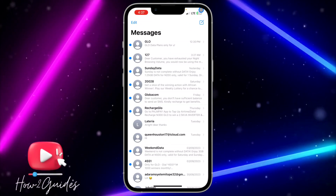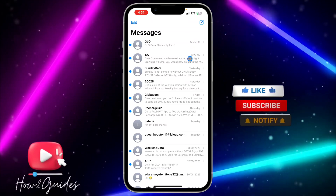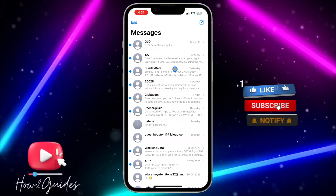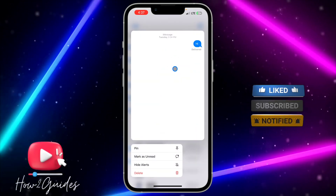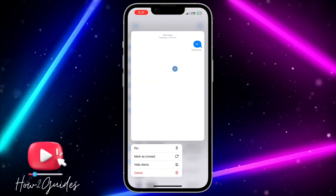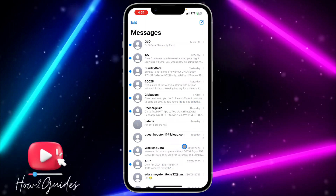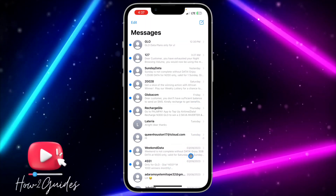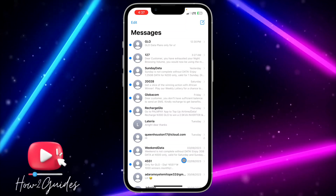The first thing you need to do is open your Messages app, then long click or swipe left on the conversation you want to mute. You're going to see 'Hide Alert' — tap that. That's how to mute the message, so you're not going to be getting any notifications for it.